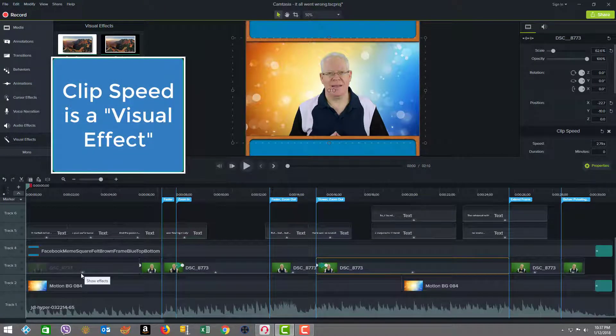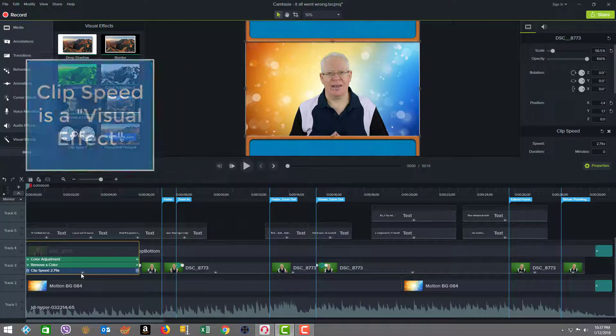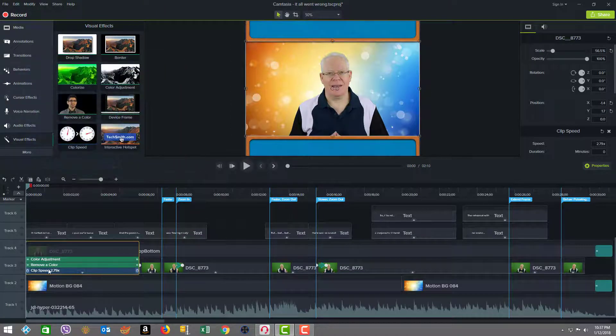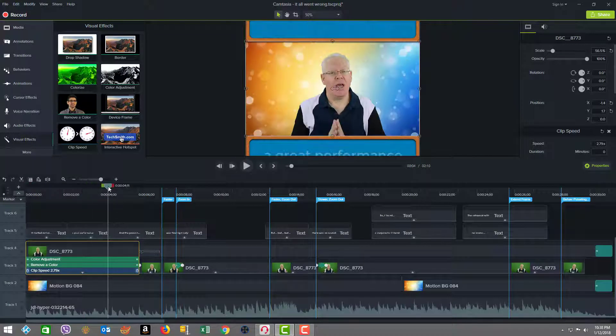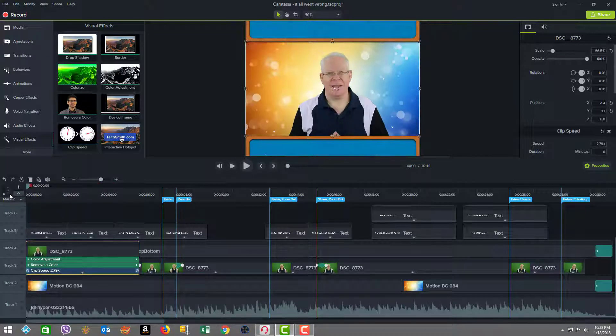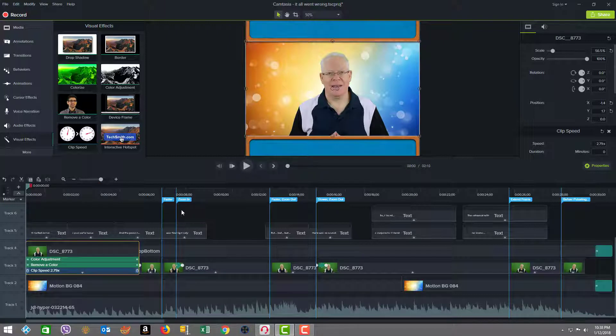So first off, you can see in the very first clip, the clip speed is at 2.79, so right away out of the gate, we've started out, and we're into fast motion right away.